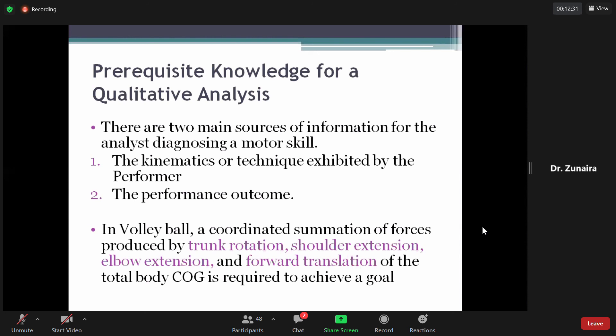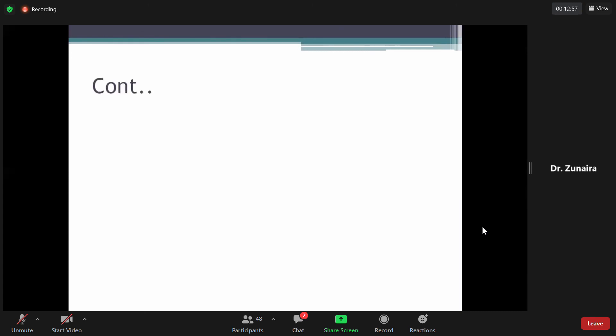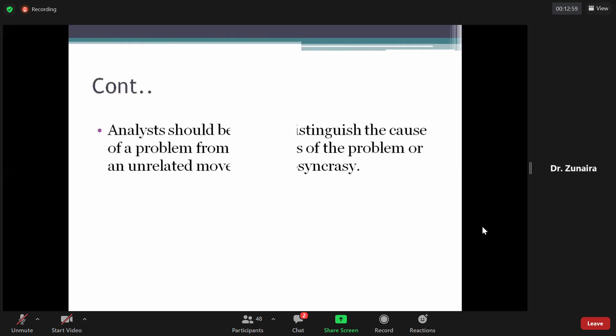Volleyball का proper analysis करें तो: जب آپ volley کھیلتے ہیں تو کن joints پے کون سی movements complete ہوتی ہیں یہ identify کرنا ضروری ہے۔ وہ summation of forces shoulder پر extension، elbow پر extension، اور forward translation of total body center of gravity ہے جو goal achieve کرنے کے لیے required ہے۔ Analyst should be able to distinguish between these movements in the complete activity۔